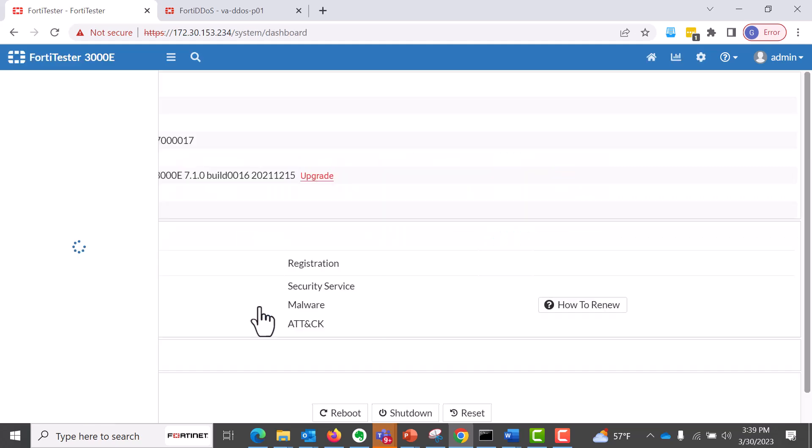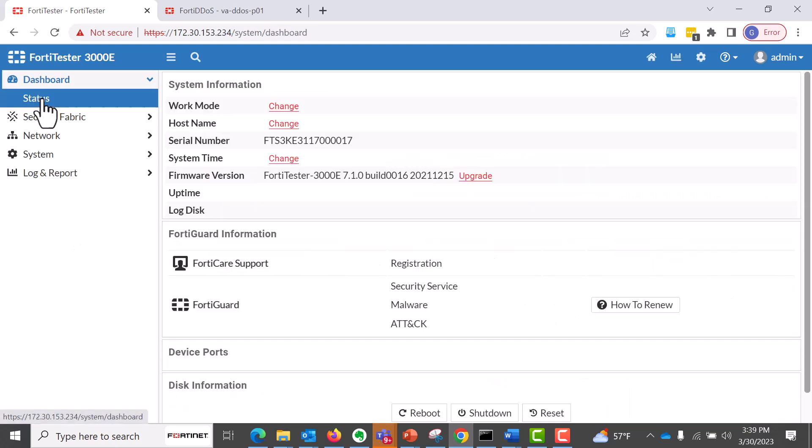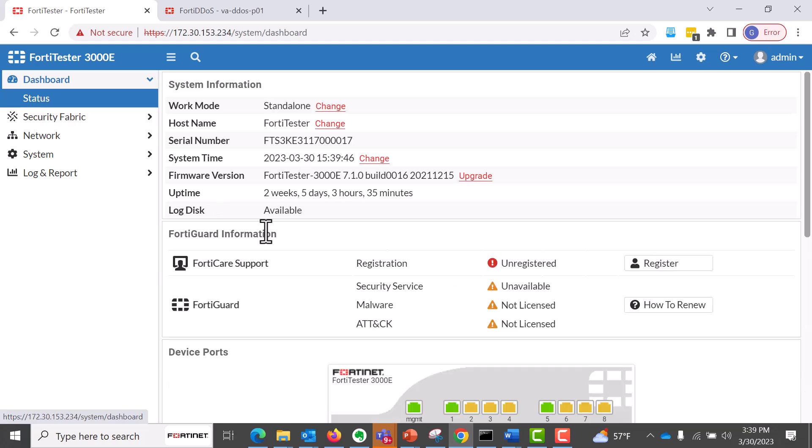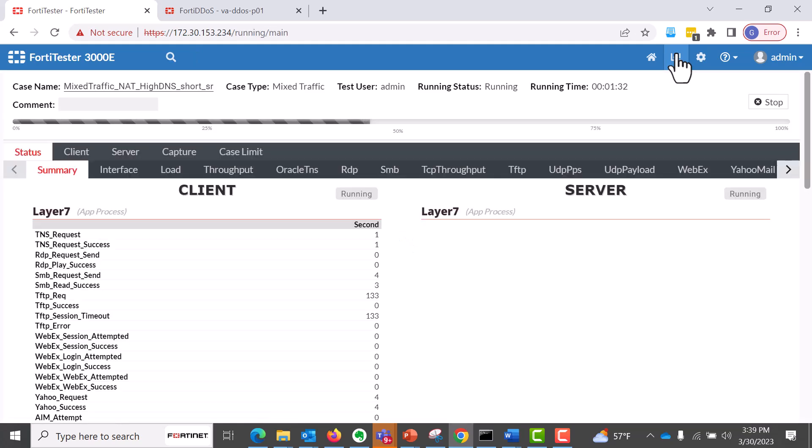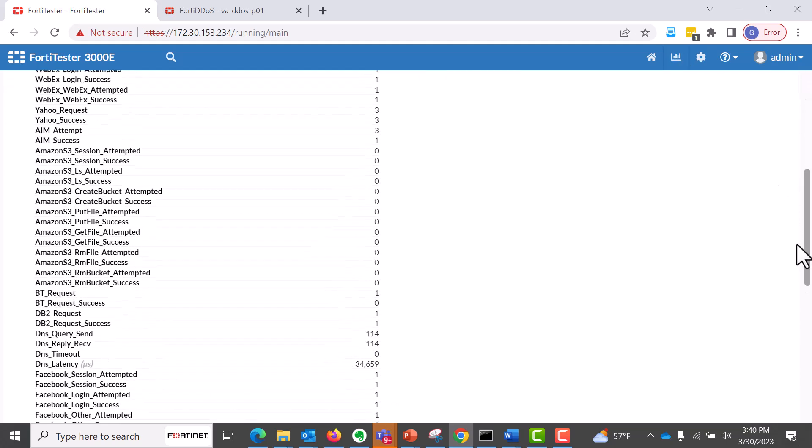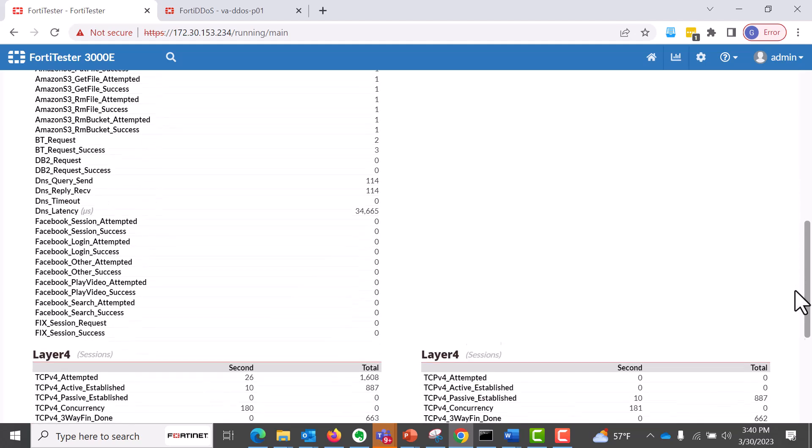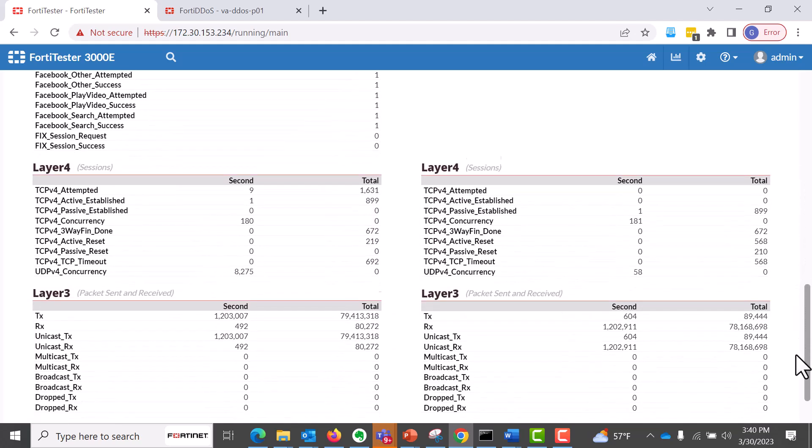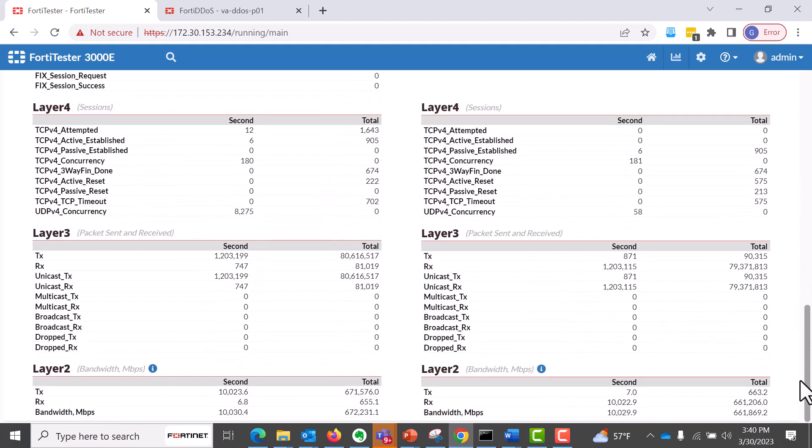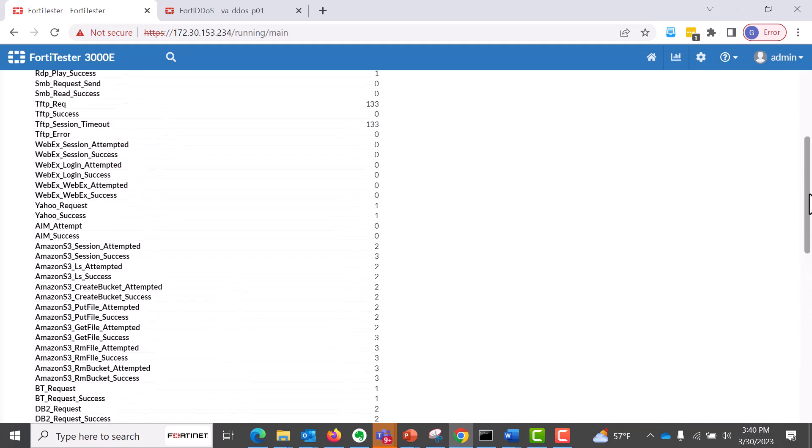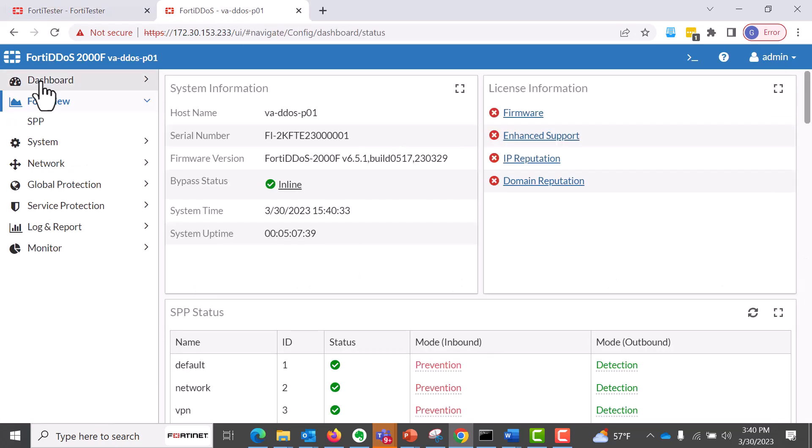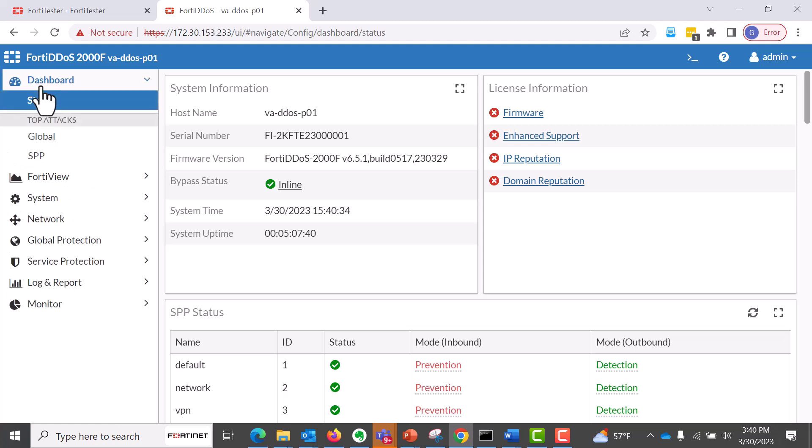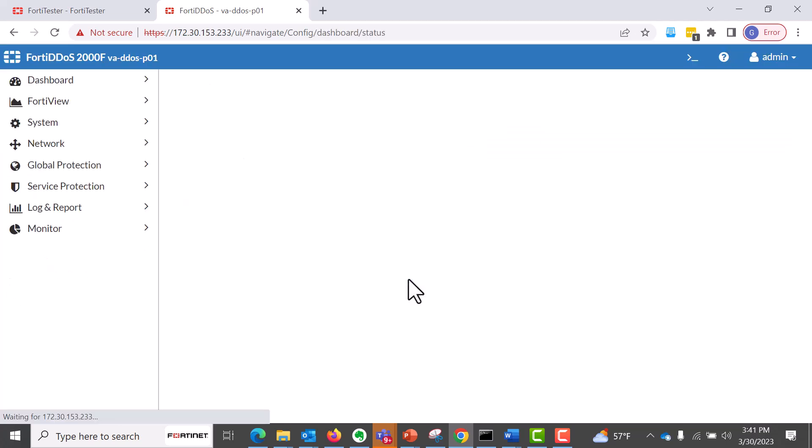So this is a mix of good and bad traffic. So from here, we go into the status and see what's going on to our FortiTester. And within the FortiTester, we have generated traffic, which is again, as I mentioned, good and bad traffic, which is layer seven, layer four, layer three, and layer two traffic. And as you can see, there are some TCP counts that you can see from here.